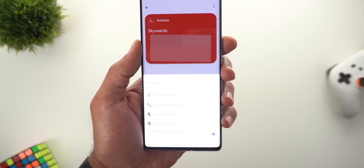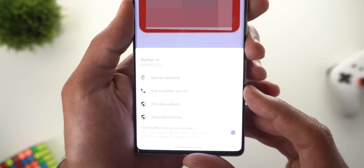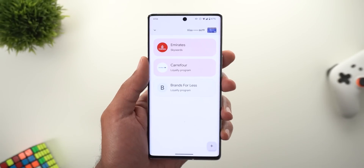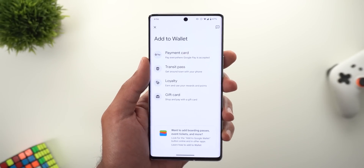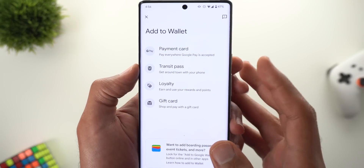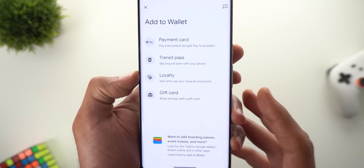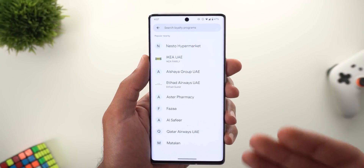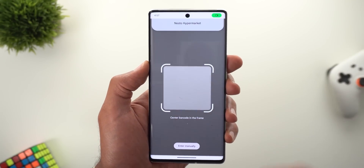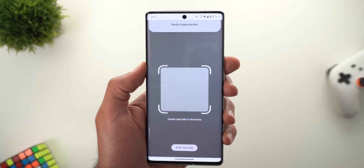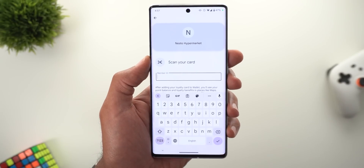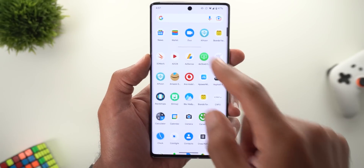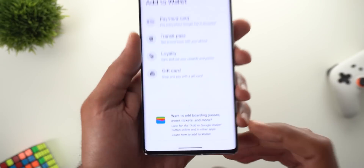In other cases you might see more options like calling customer service and visiting more than one website. If you tap on the Add button, you can add a payment card, transit pass, loyalty card, and gift card. When you tap on Loyalty, for example, it will show you the options available in your country. Tapping on any of them will start the barcode scanner, or you can simply enter the details manually.